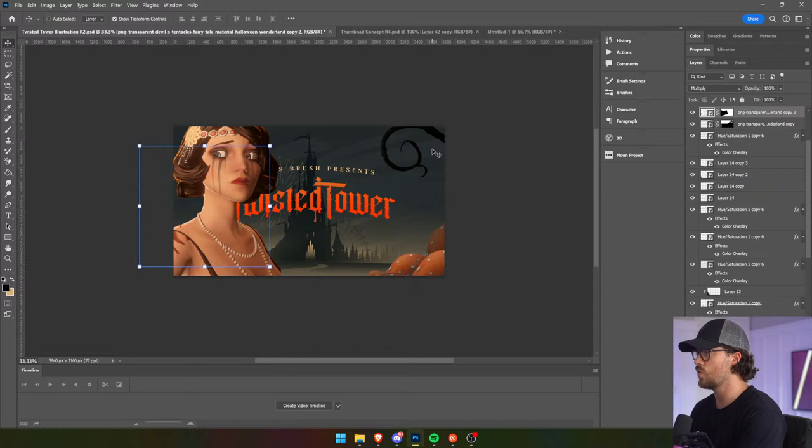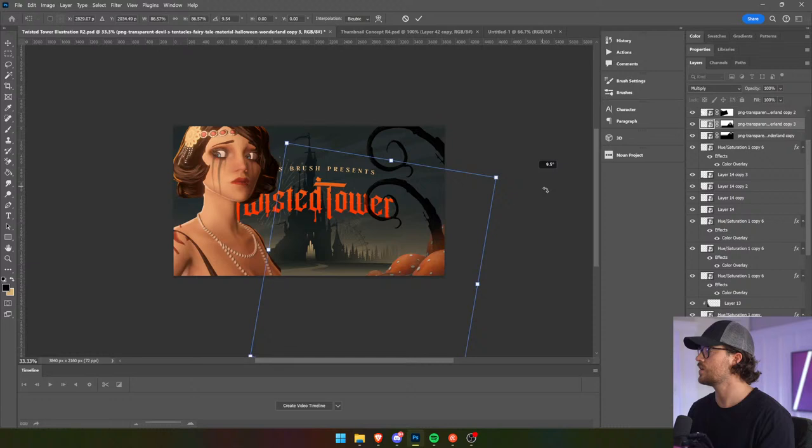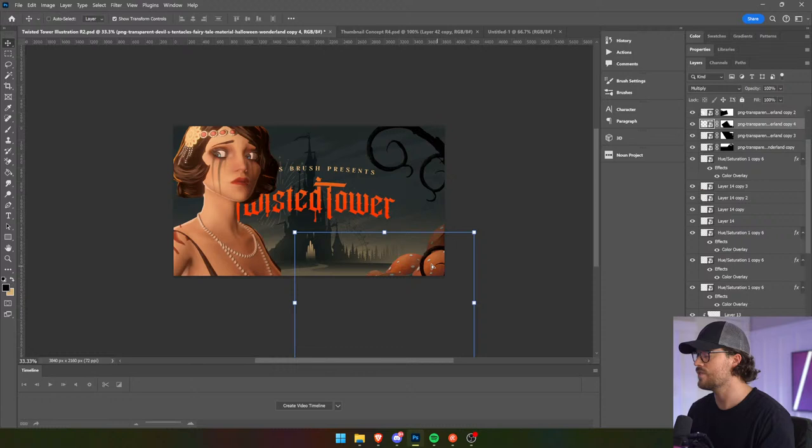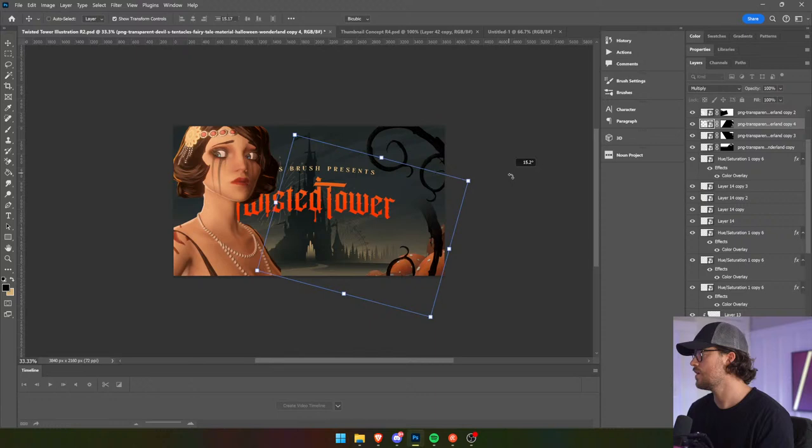I'm looking at my right screen and it shows how it looks small. Yeah, the branches really help guys — they really do. They act as a framing device.